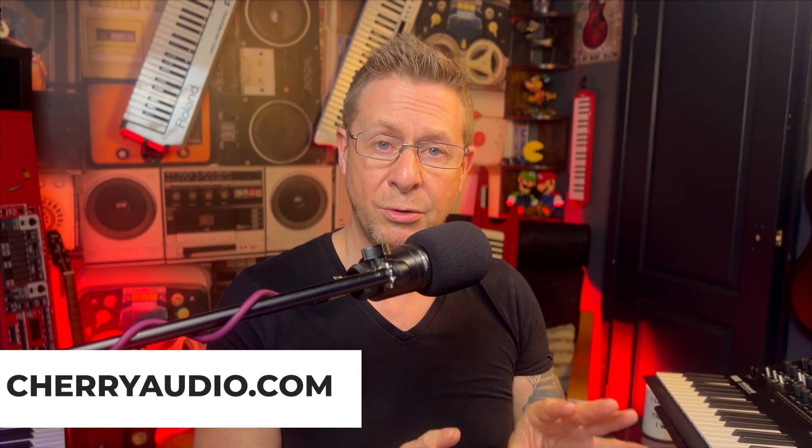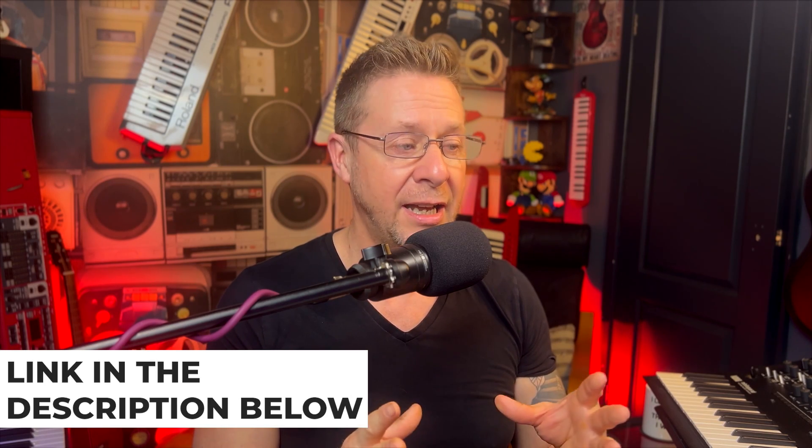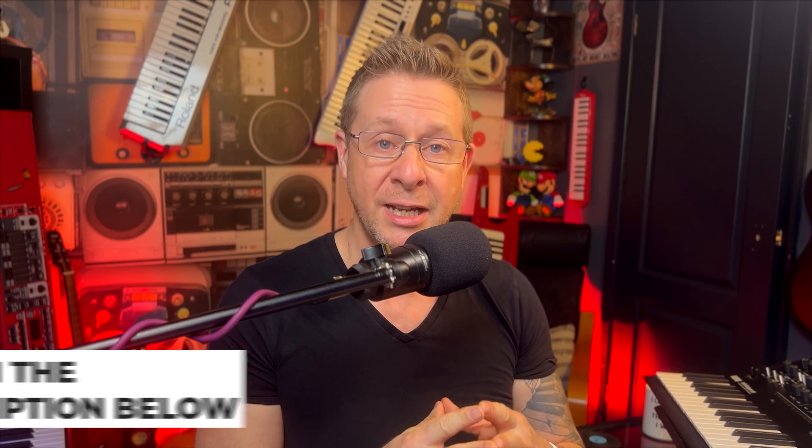So take a wee virtual stroll down to gigperformer.com and pick up a 14-day trial. Why not? And on the way back, pop into cherryaudio.com and see what goodies they have. It's been so much fun making this video. I hope you enjoyed it. And until next time, catch you later.